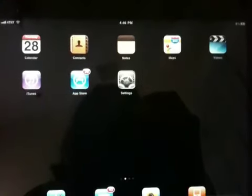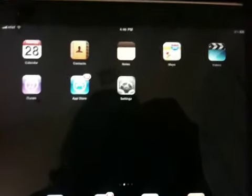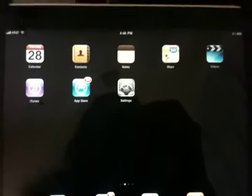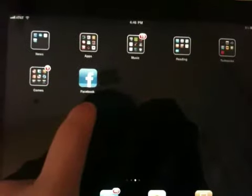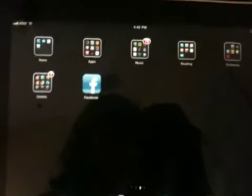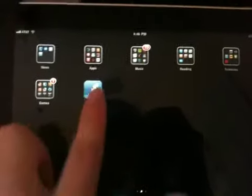Hey guys, what's going on? I'm Austin Anderson, this is Epic Tech One, and I'm going to show you how to get Facebook for the iPad.